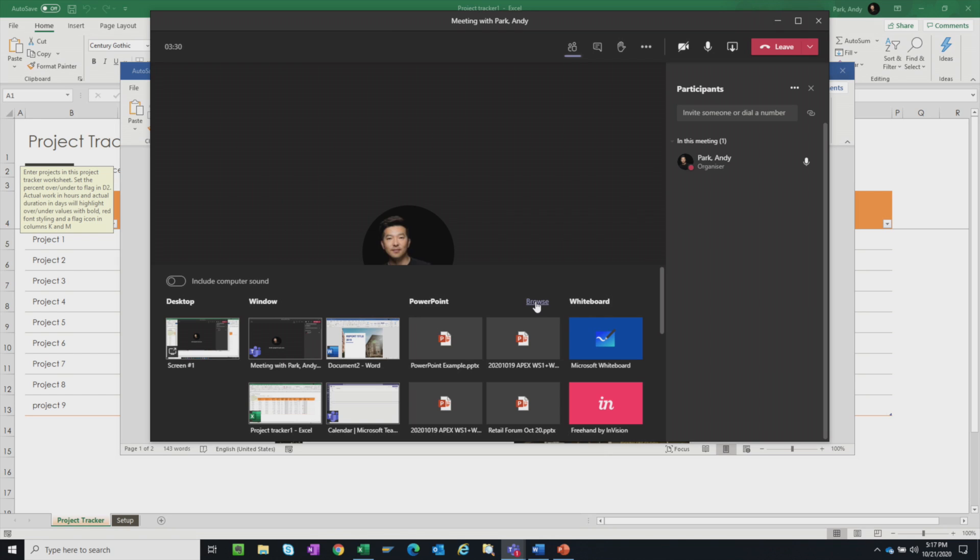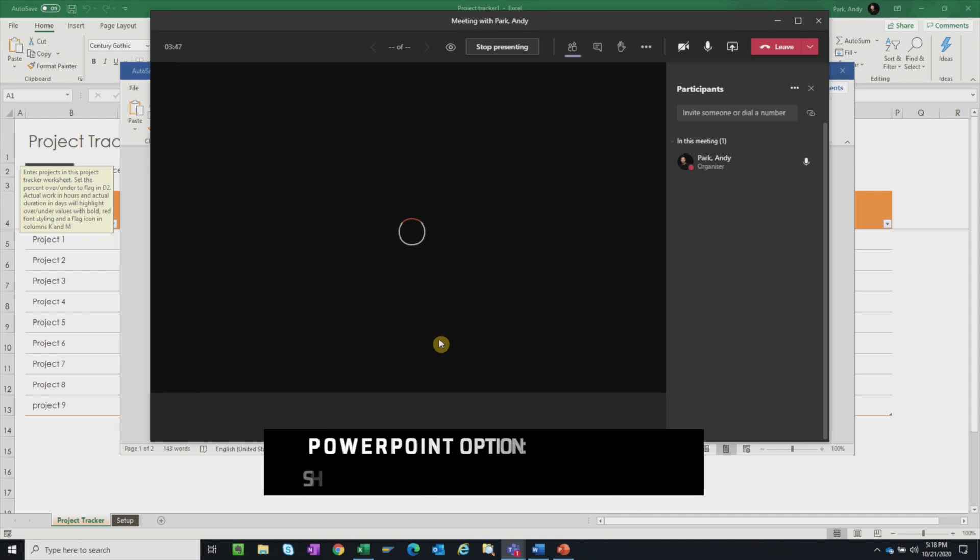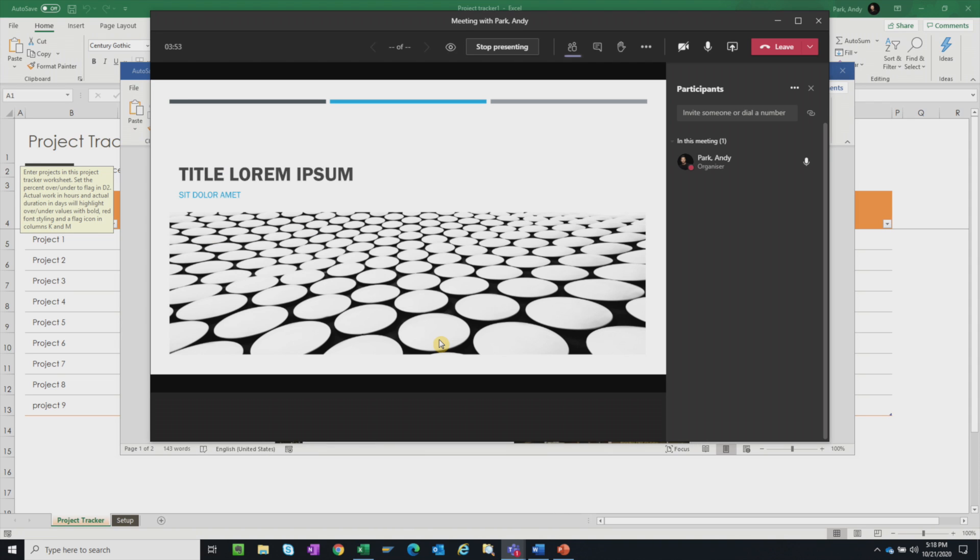So if you choose a file that is stored in our local computer, Teams will upload a copy to the meeting file tab. So I'm just going to select this example here. So we choose this option if you want to share our presentation to be interactive and give the users the option to move through the slides at their own pace.